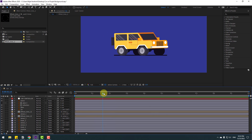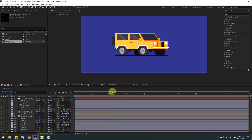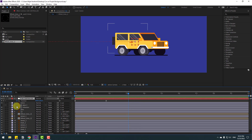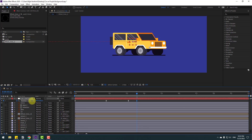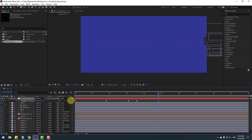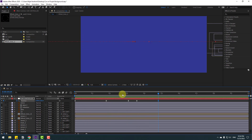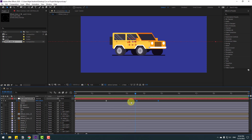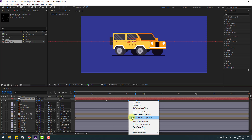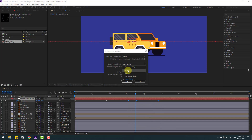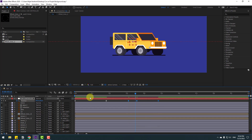Now let's animate the car stopping. Go to the car controller and press U to see keyframes. Make a new position keyframe, go forward, move to the back, then go further and move to the right. There's a problem with keyframes — select the last three keyframes, right-click, go to Keyframe Interpolation, change Auto Bezier to Linear, click OK.